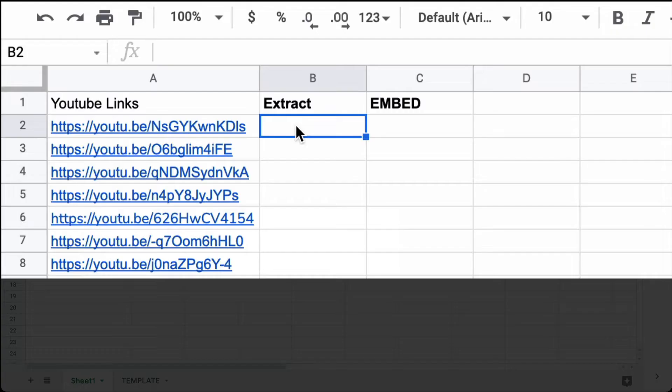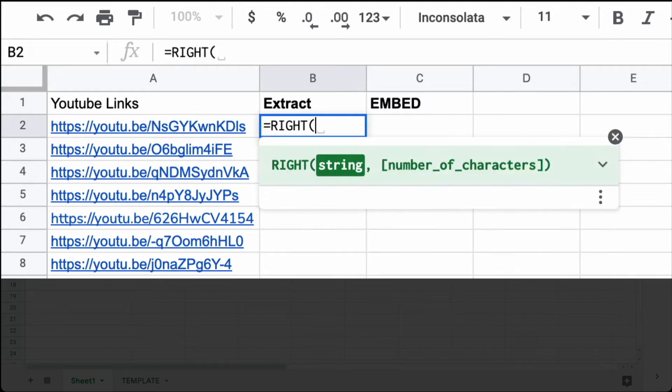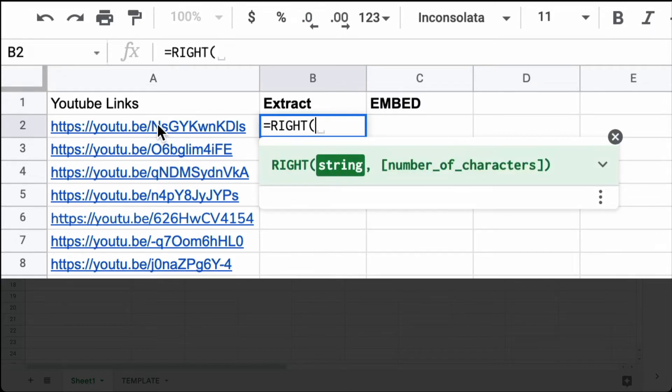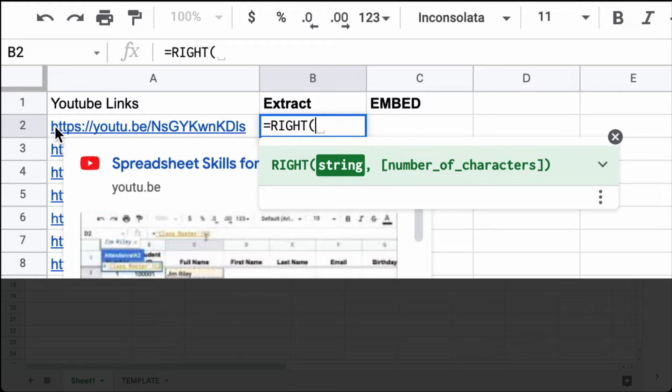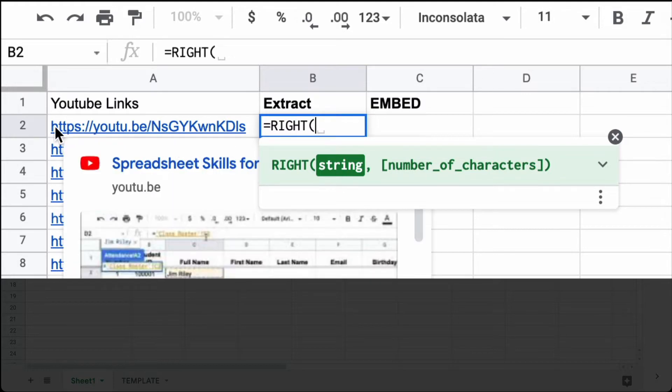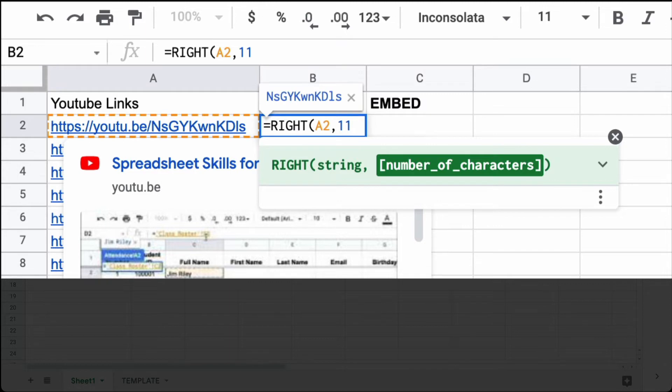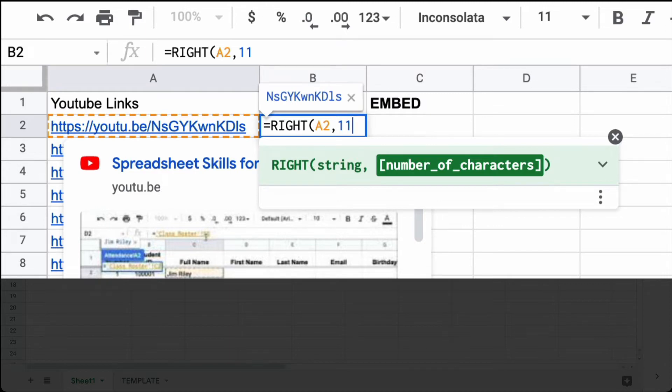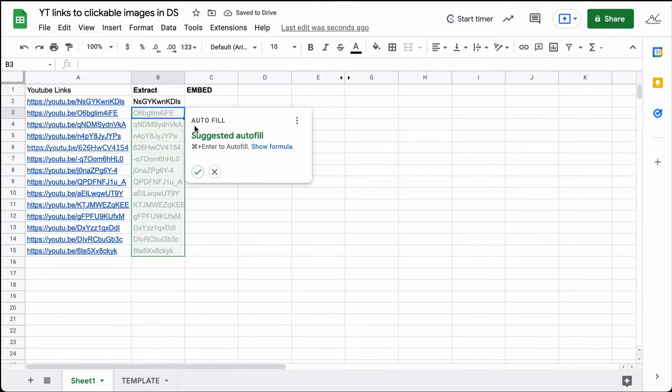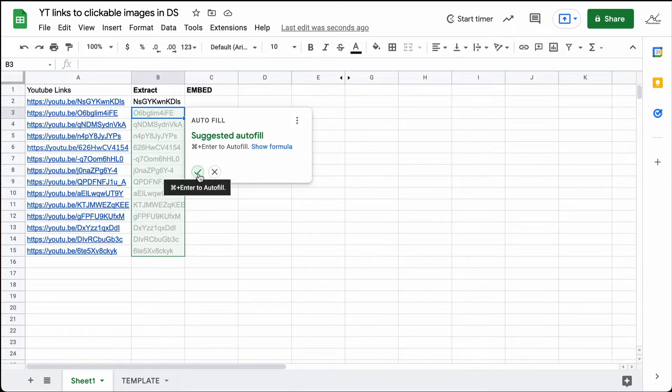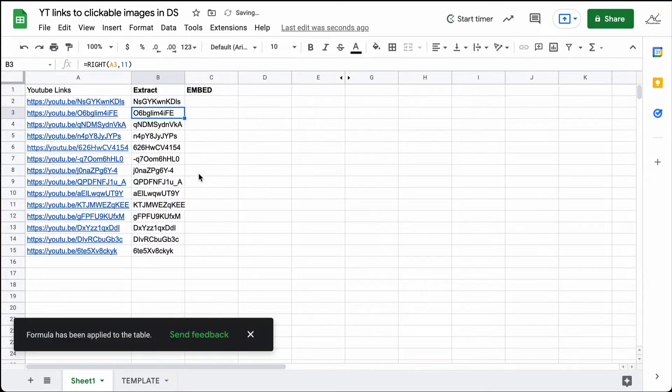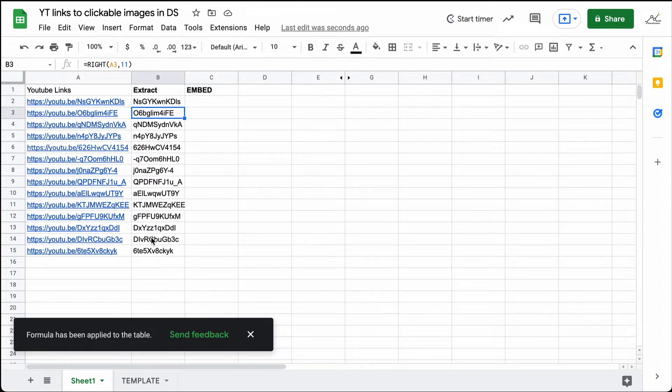In this column here, what I'm going to do is type in equals RIGHT. And I would like to get from this string here, I would like to get the last 11 characters. If I press return, then you can see that the string comes up. If you get an autofill here, then you're more than welcome to go ahead and select that autofill. I'm going to go ahead and do that. And it has pulled in the unique YouTube ID key from each of those links.